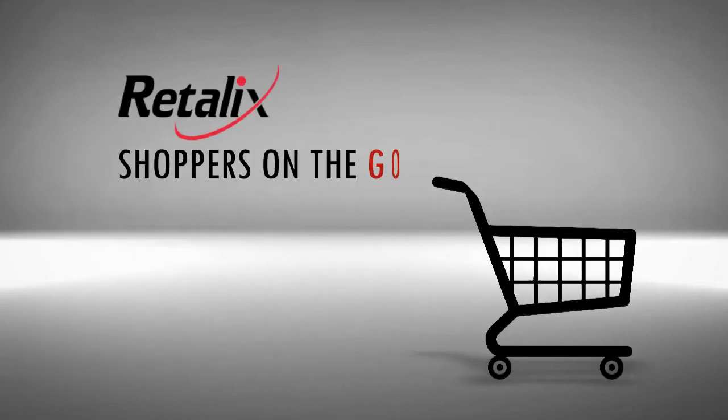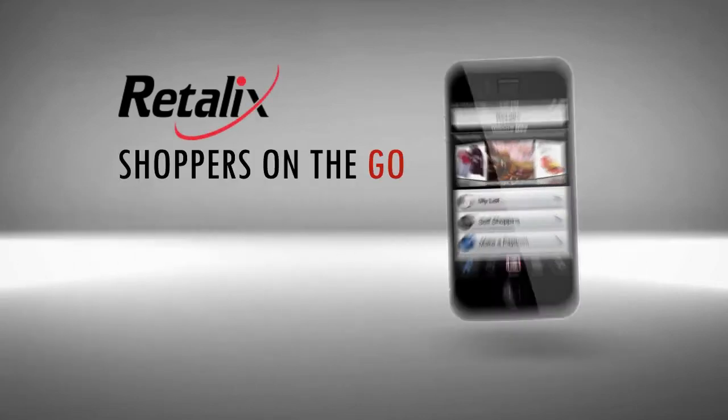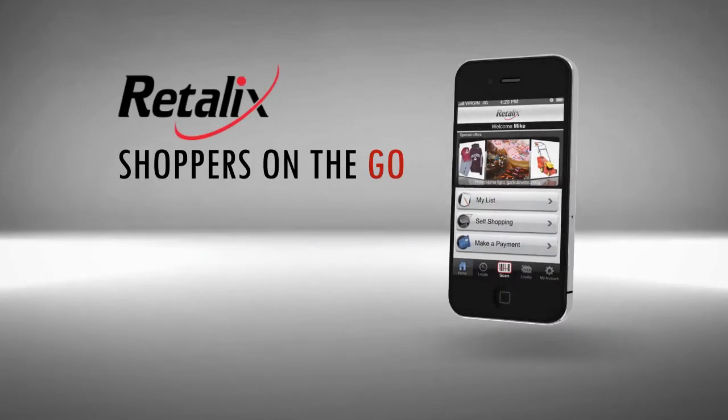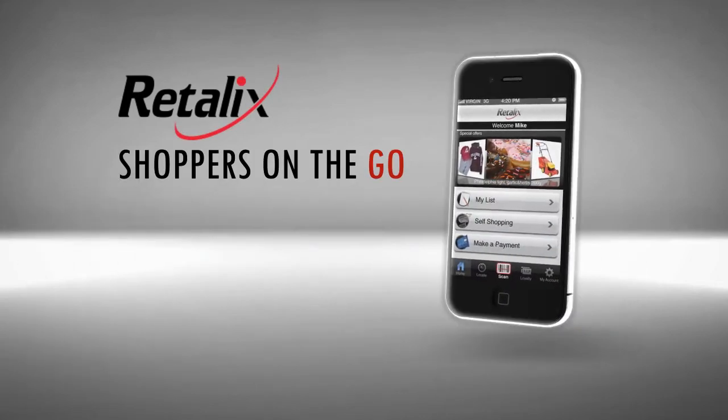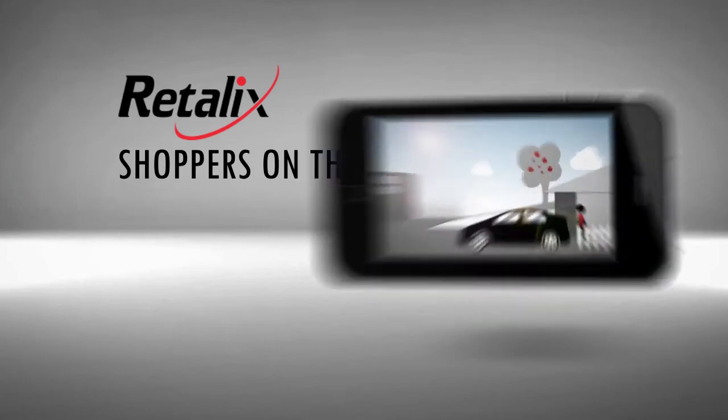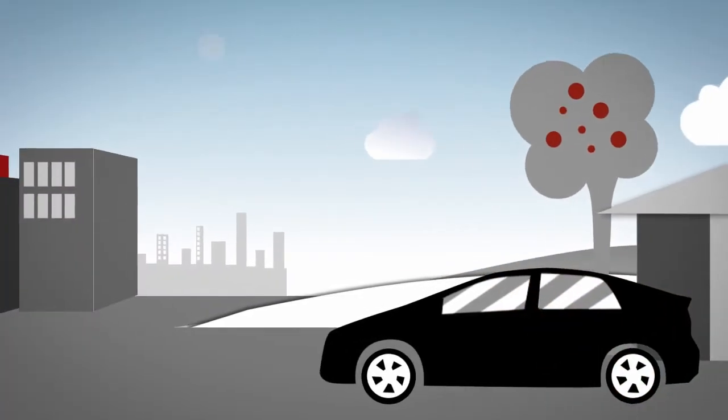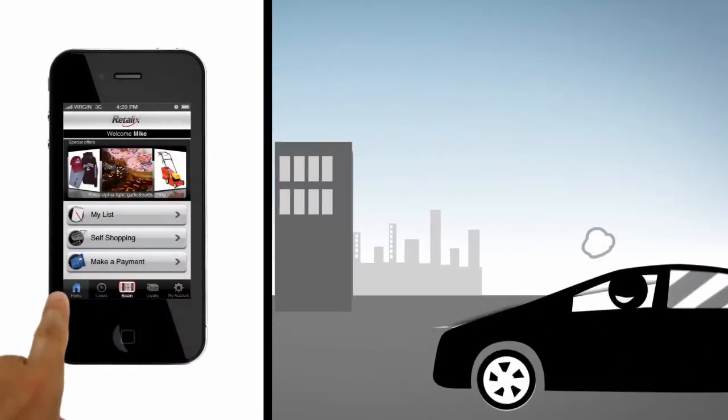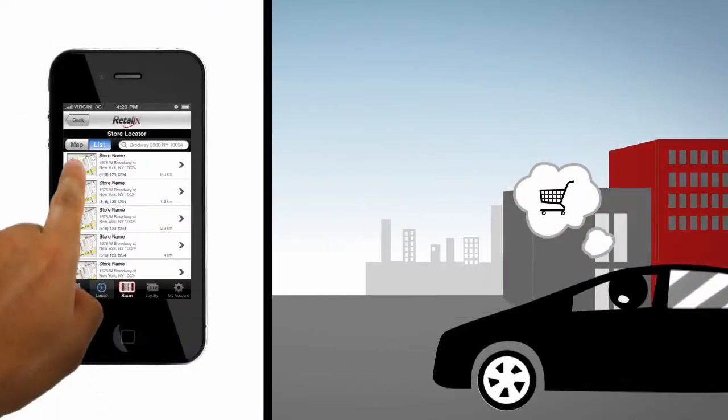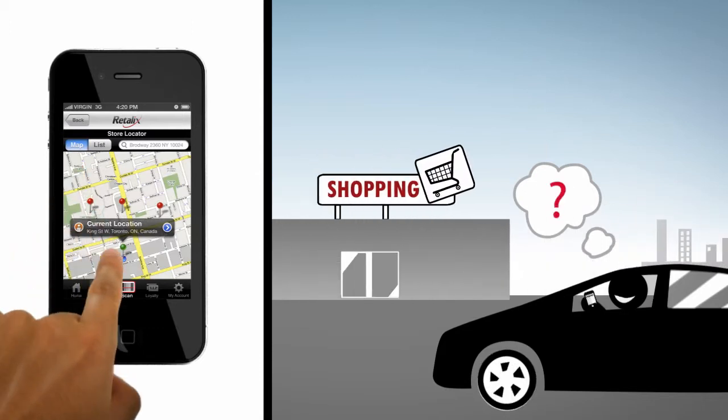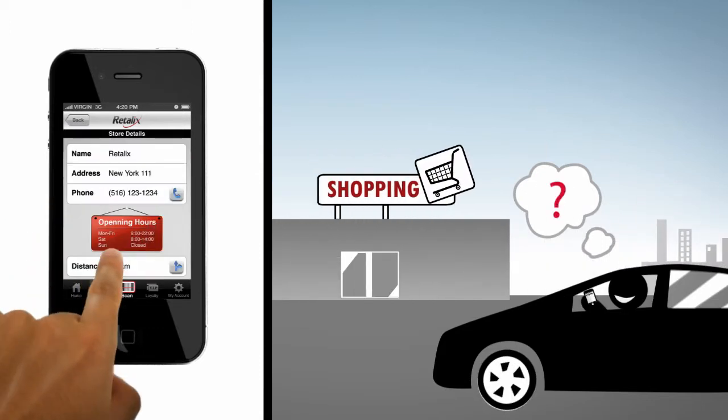Retalix Mobile Shopper provides shoppers on the go with a compelling shopping experience through a range of smartphone-based shopping-related functions, finding and navigating shoppers to your closest store by current location.